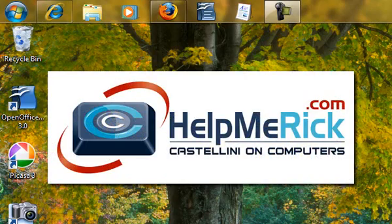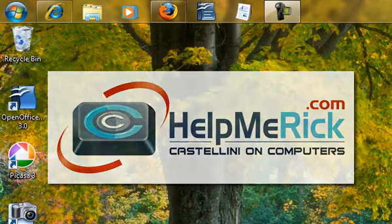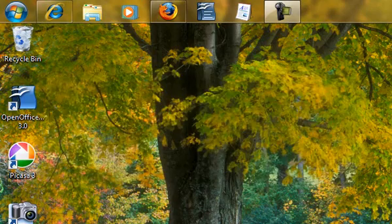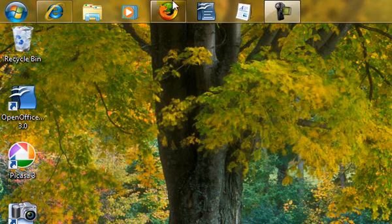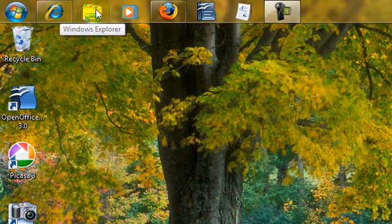On day one of my seven-day quest with Windows 7, I introduced you to the new taskbar in Windows 7, but there's enough going on on the new taskbar that I thought we should re-explore it today.